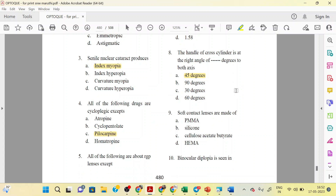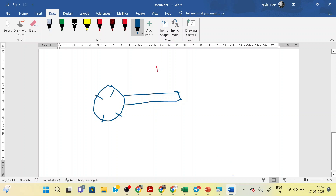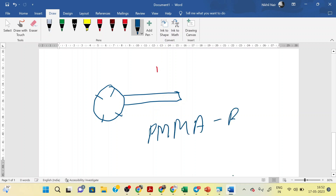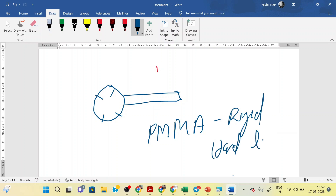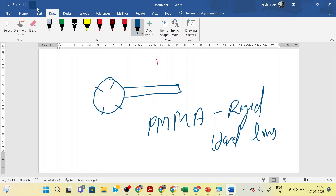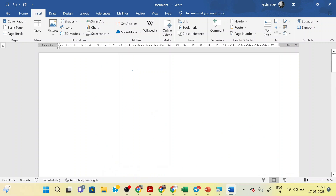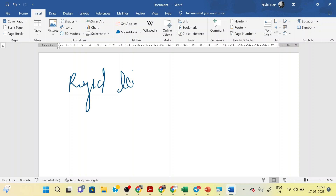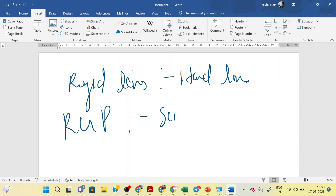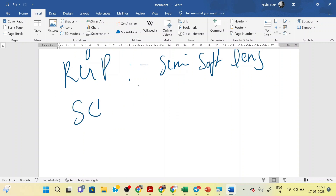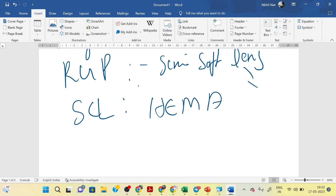The ninth question: soft contact lenses are made of PMMA, silicone, cellulose acetate butyrate, or HEMA. The correct answer is HEMA — hydroxy methyl methacrylate. PMMA, poly methyl methacrylate, is used for rigid and hard lens materials. The RGP lens material is CAB. The soft contact lens material is HEMA.